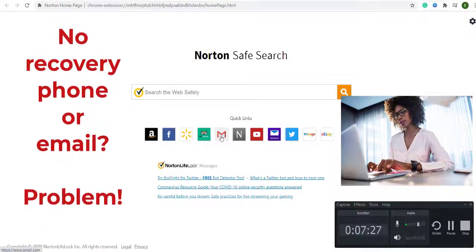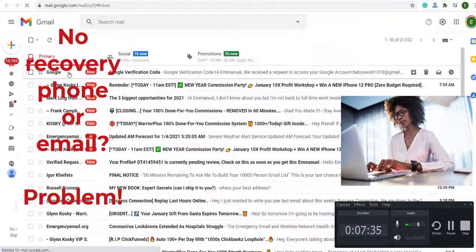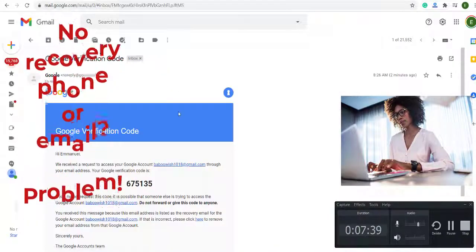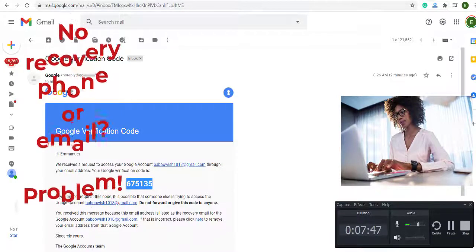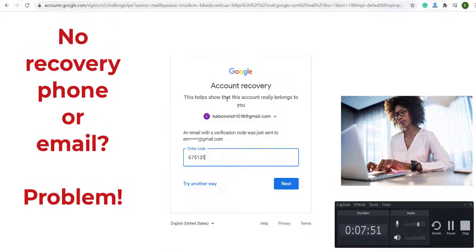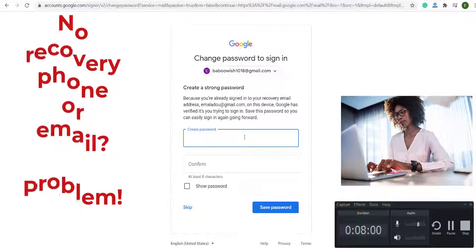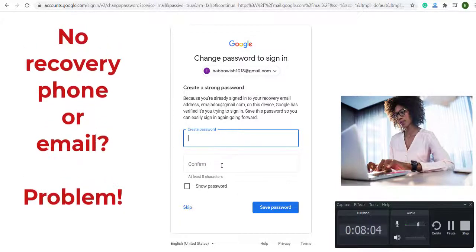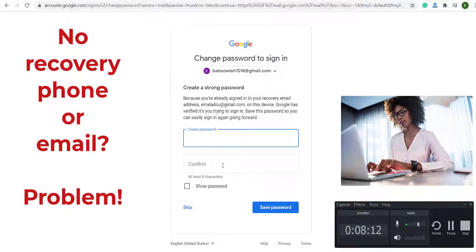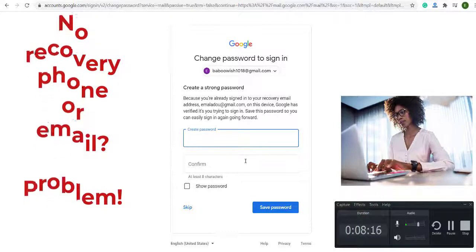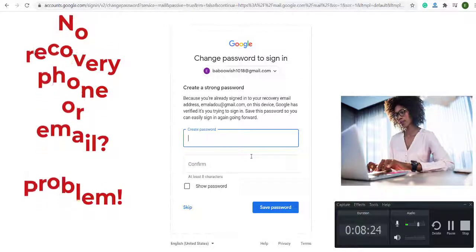I check my other email and here it says Google verification code. I click on it and here is the code. I copy the code and paste it right here, then click next. And you see it says 'Create password.' Now I have the chance to create a new password and confirm the new password. It's easy to do because I had the recovery email. If I didn't have the recovery email or a recovery phone number, I would be in trouble. Google might not allow me to change my password or do anything on my account. This is very important.